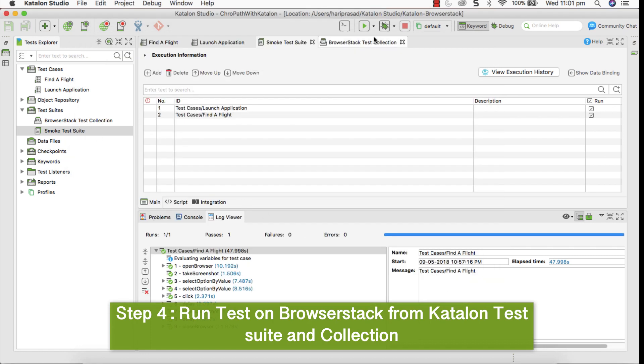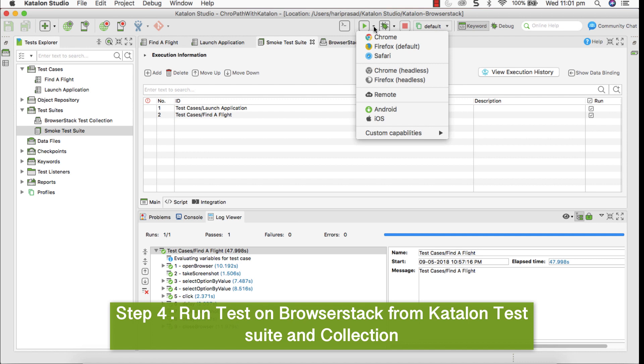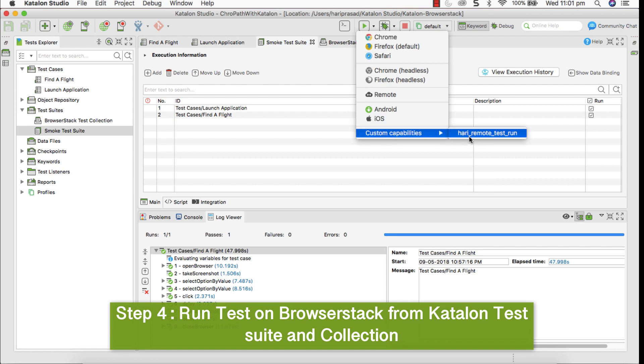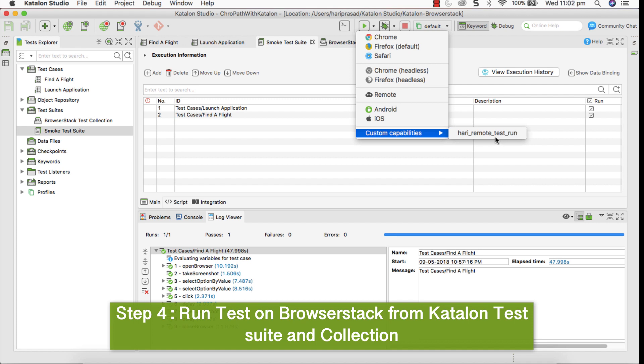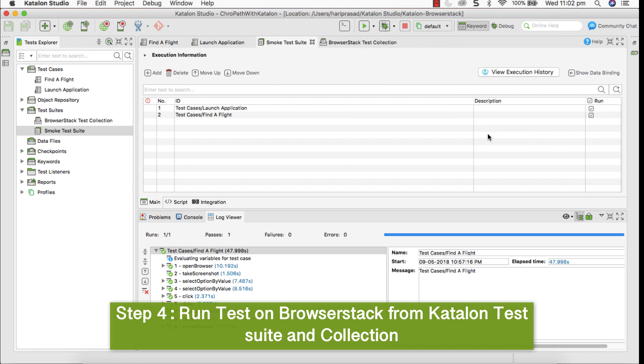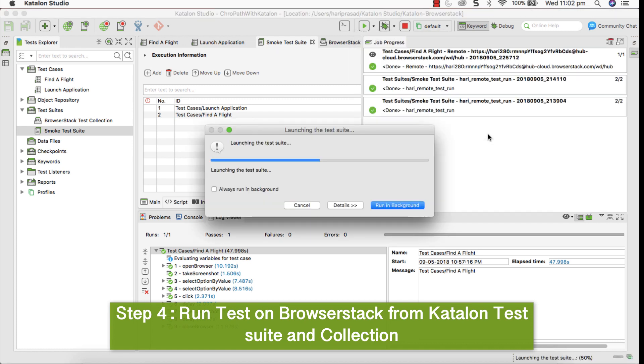Then you can see under execution and the custom capability. You can see the custom execution name which you have provided there. Like this, you can create number of configurations based on your requirement. If you want to execute the same test on multiple different combinations of browsers and operating systems that you can configure and execute it. So select this and see how execution happens.